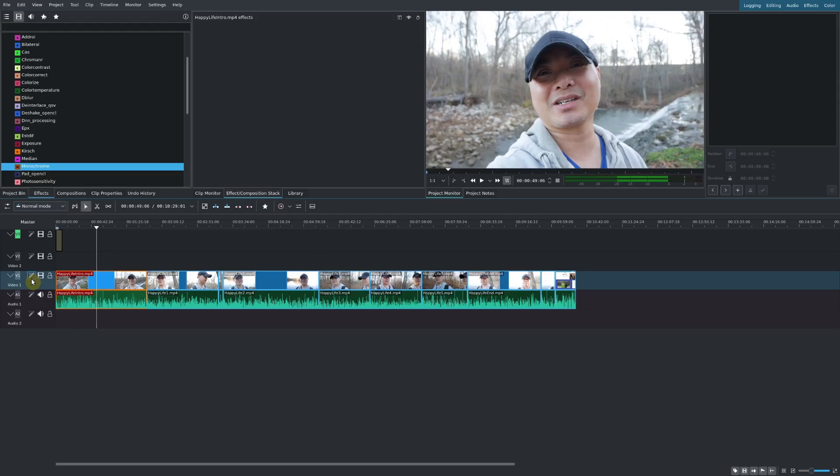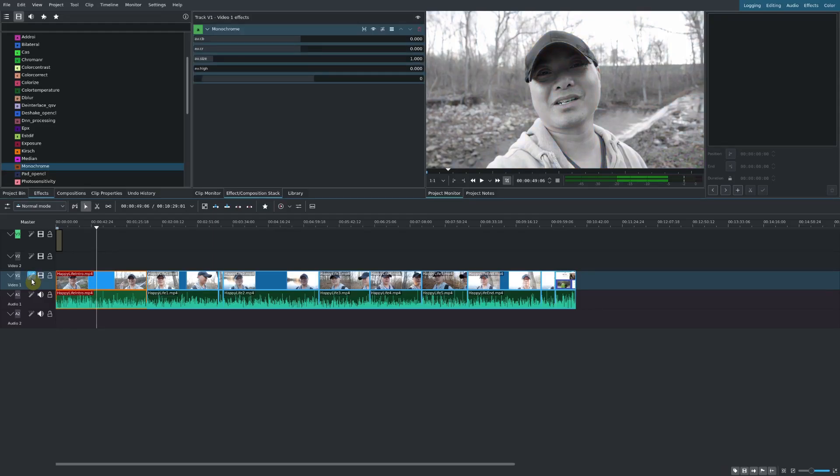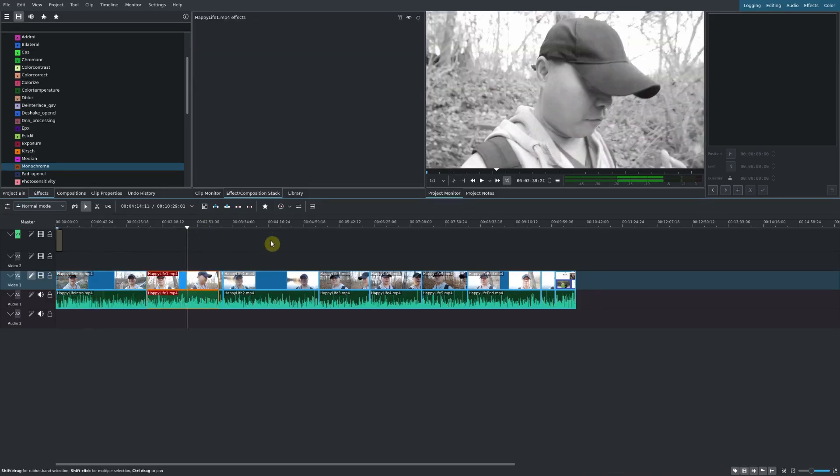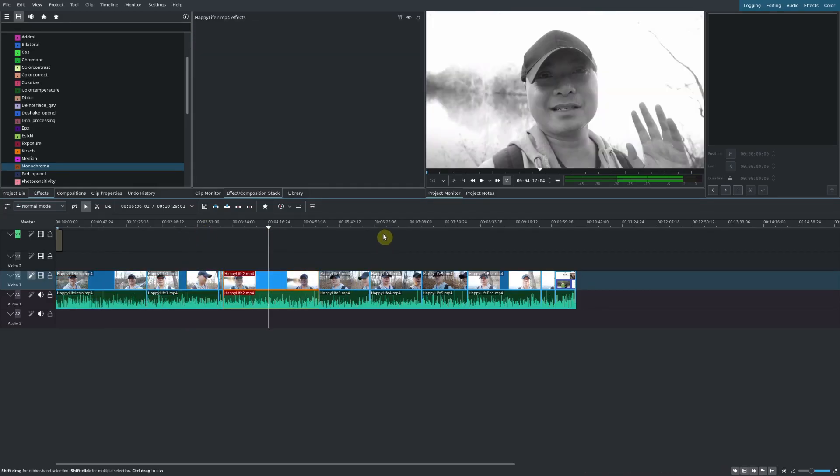Now if you go here you'll notice that it says track v1 video 1 effects, and now you see it applies it to every single clip on this track.